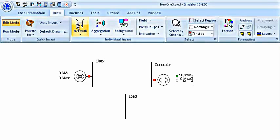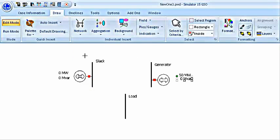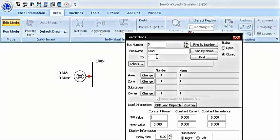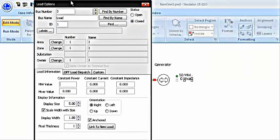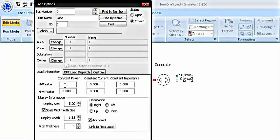Then you are going to connect a load at the load bus. Double click on the bus. Load options will open. You have to enter in the load information, the megawatt and MVAR ratings of the load. In our case, it is 70 megawatt and 70 MVAR. I am going to put this value.